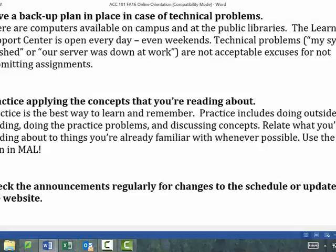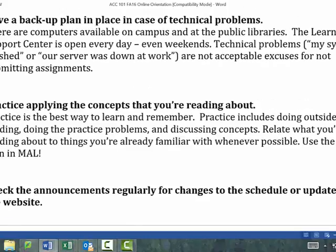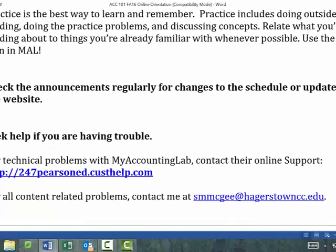Practice, practice, practice — that's how you learn accounting. There are loads of places to practice in MyAccountingLab, which I will show you. Make sure you check your email and check the announcement section for any changes to the course schedule, which we really shouldn't have to worry about with an online course.